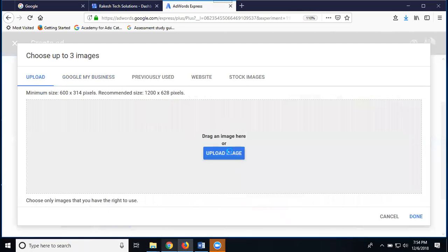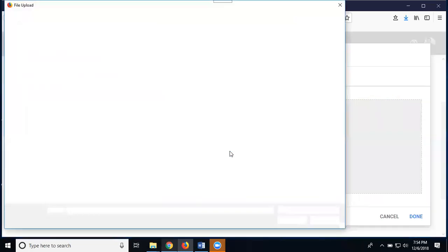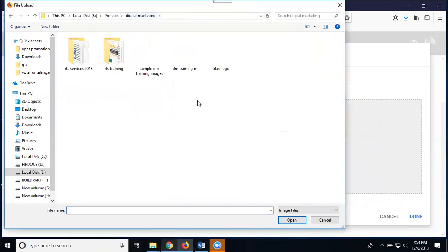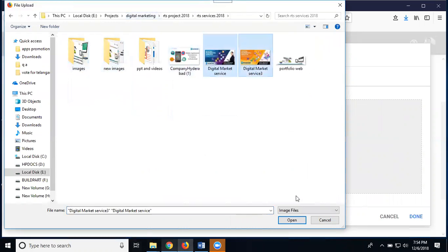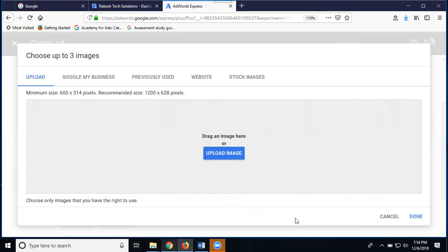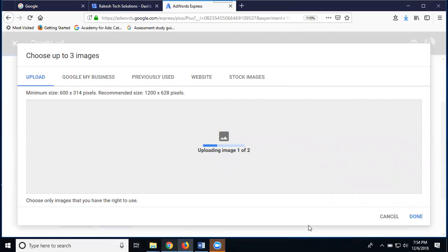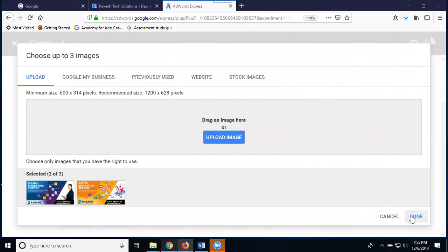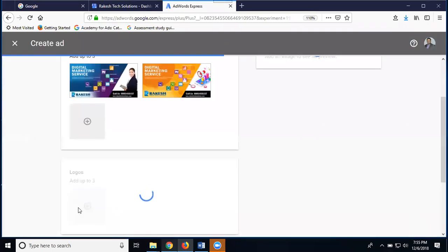It will take time to upload the images. I'm uploading one logo and two images within one to two minutes. Out of three, I'm adding only two images. Once done with the images, click the done option. Next, add your logo.